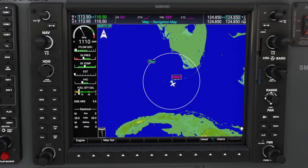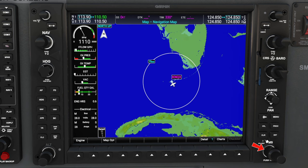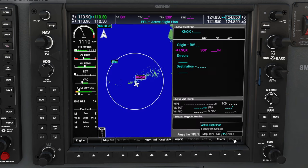The first thing that we need to do to start entering our flight plan is get to the flight plan menu. We have a couple of different ways to do that — we can either hit the flight plan button down here on the lower right, or we can use the outer FMS knob to scroll through the different menus at the bottom.